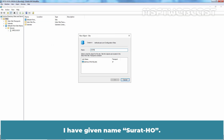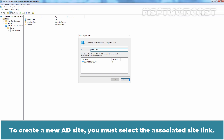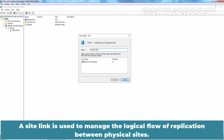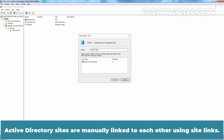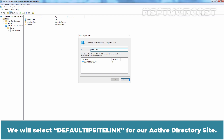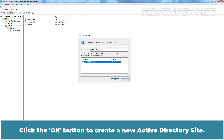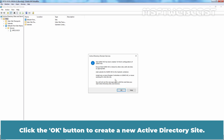Type in the name of the new Active Directory site. I have given the name suratajo. To create a new AD site, you must select the associated site link. A site link is used to manage the logical flow of replication between physical sites. The default site link is called Default IP Site Link and it gets created when Active Directory is first installed in a forest. Active Directory sites are manually linked to each other using site links. We will select Default IP Site Link for our Active Directory site.